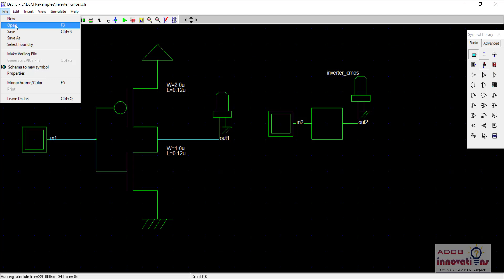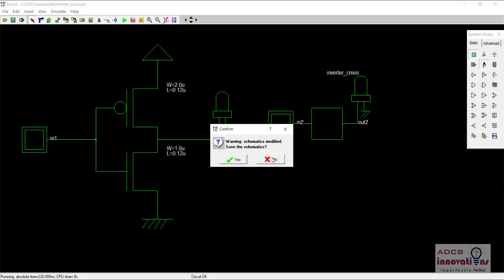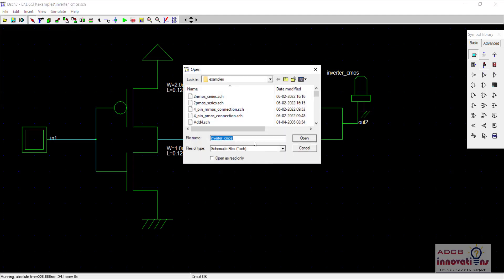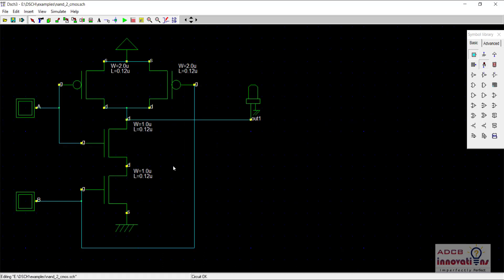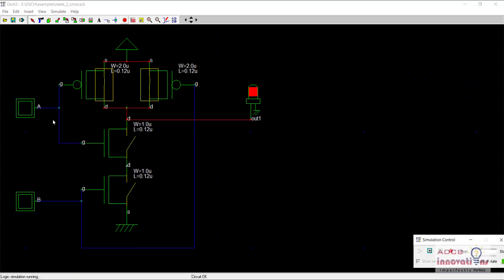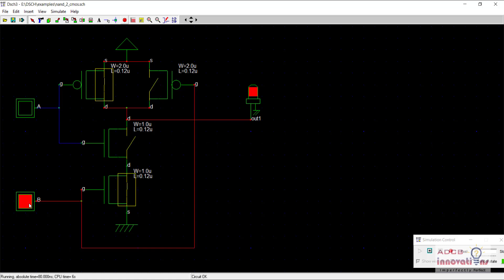Now let's open another gate and another schematic which we have made previously, and we will use this symbol. For example, let's use AND gate — actually NAND gate is there, so let's use NAND gate. This is our NAND gate. You can see when the input is zero or any one of the inputs is one, the output is one; when both the inputs are one, the output is zero.